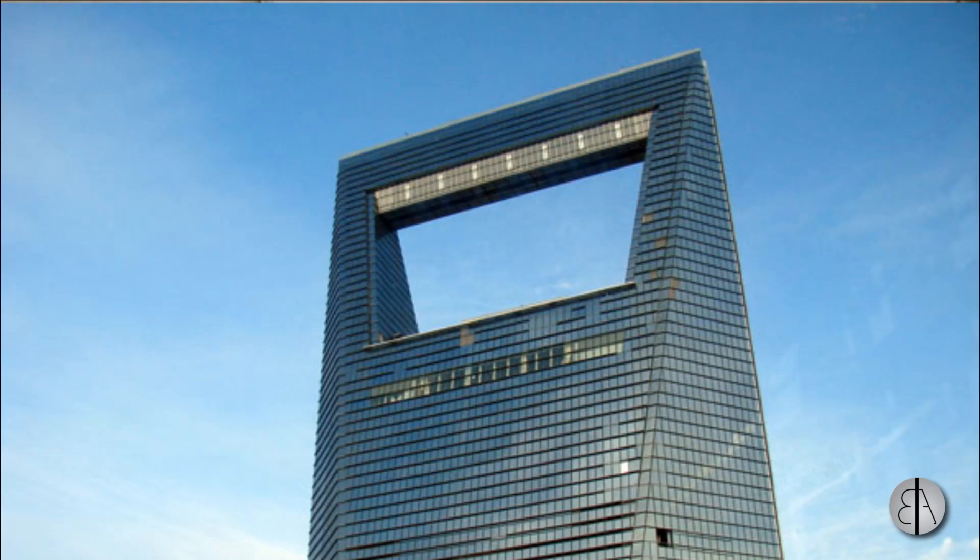Hey guys, Balkan Architect here and in this video I'm going to be talking about the Shanghai World Financial Center Tower.